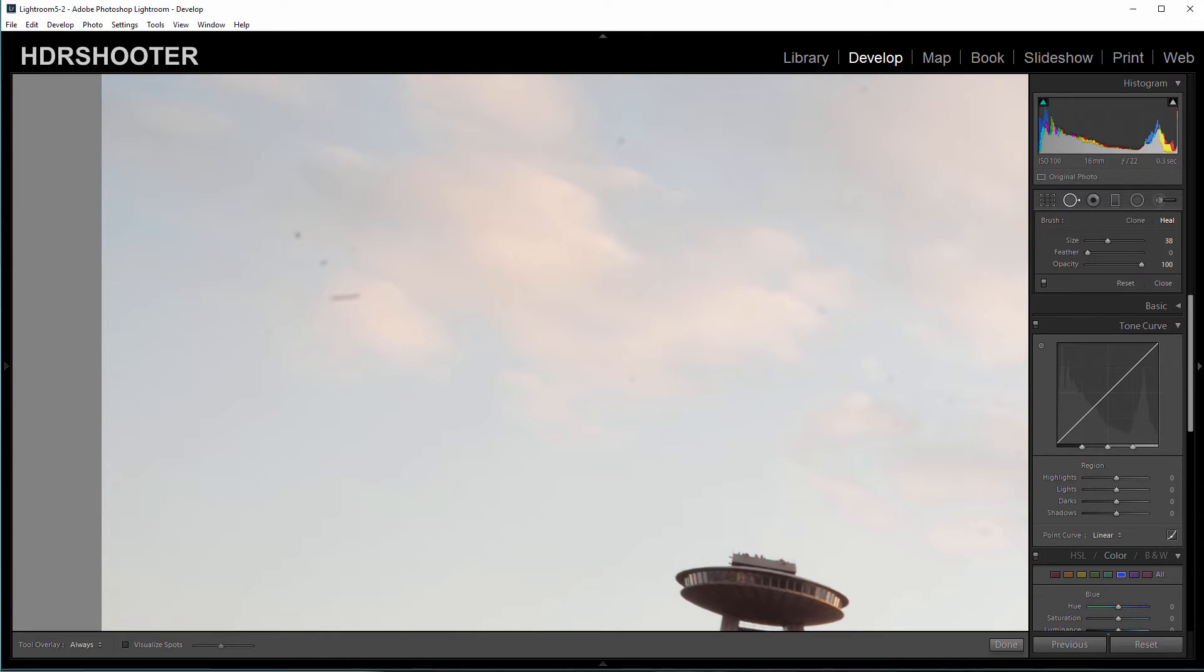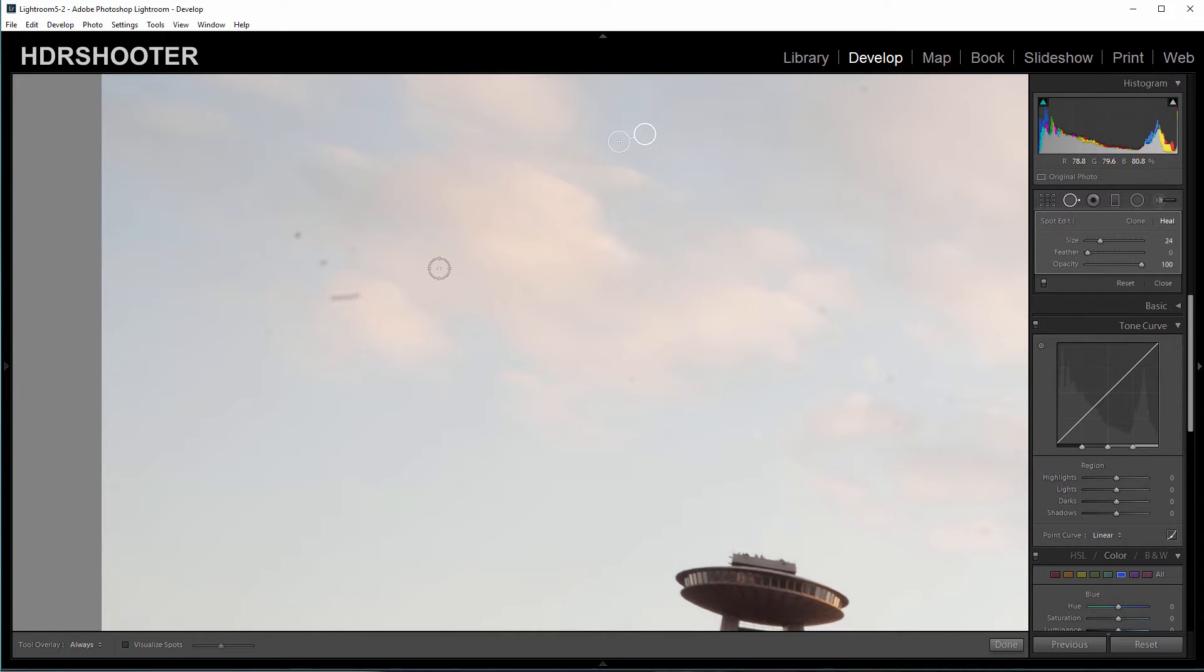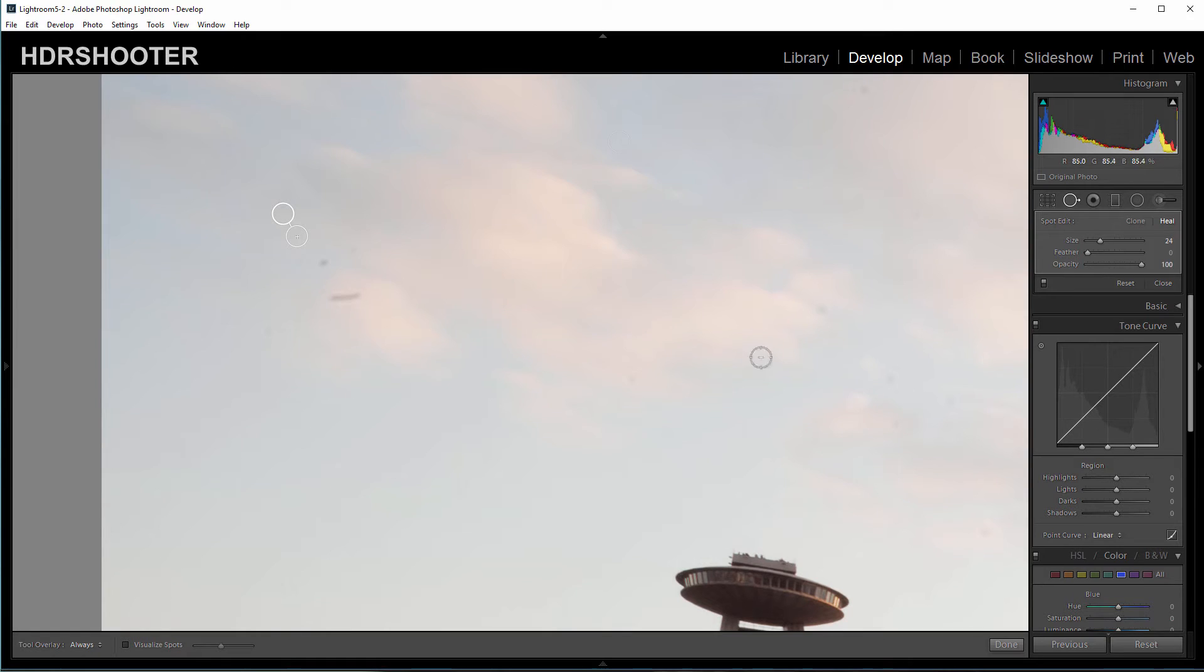When I click on it, I choose the size, smaller, and then I click on the spot and it will choose another area from where to remove it. This works, but it's a little bit hard to see where the dust spots are because you don't see them.